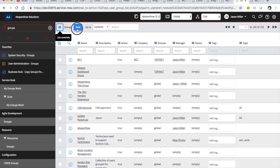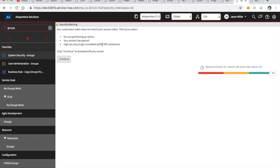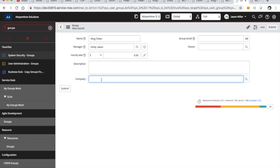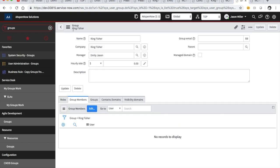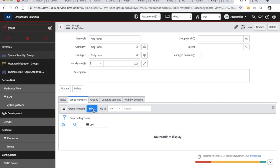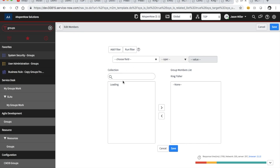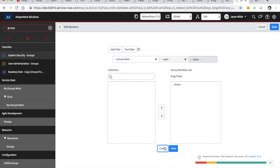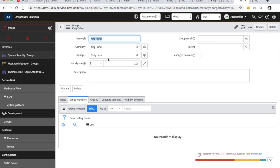There's probably no group created for Kingfisher yet, so let's create a group for Kingfisher. I'm going to call it Kingfisher — and you know what, I want to make Emily the manager because she just got a promotion anyway. The company is going to be Kingfisher. Now I'm going to hit save, and then throw her into this group.